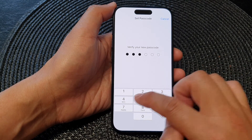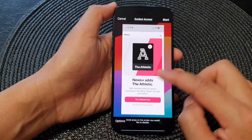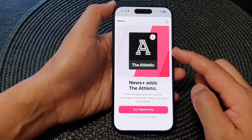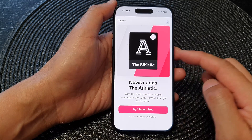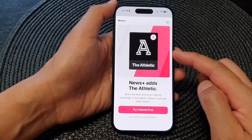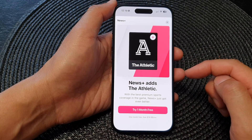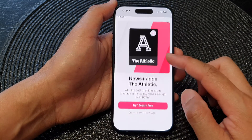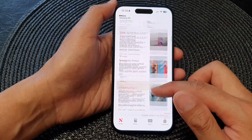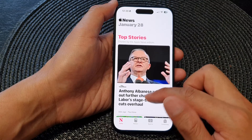Next, put in the passcode and then put it in again. This will set the passcode for Guided Access so that when you end Guided Access, you can enter the passcode to end the session. Now we have started Guided Access — you will not be able to use any other app apart from the News app.